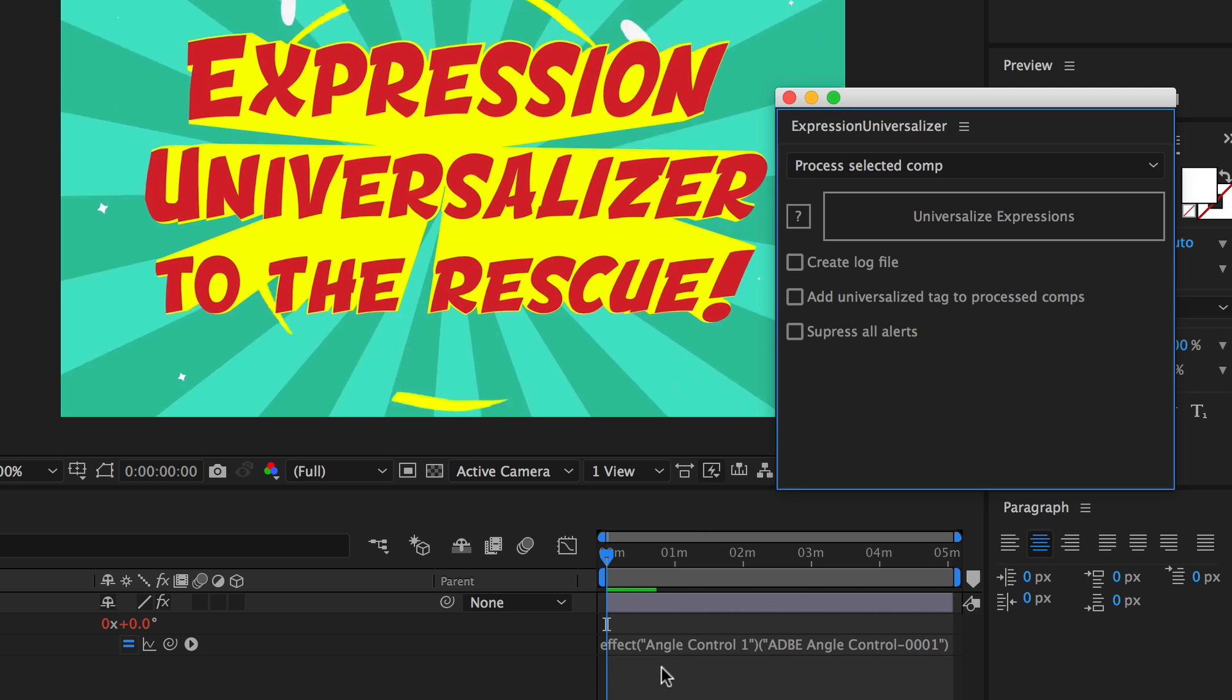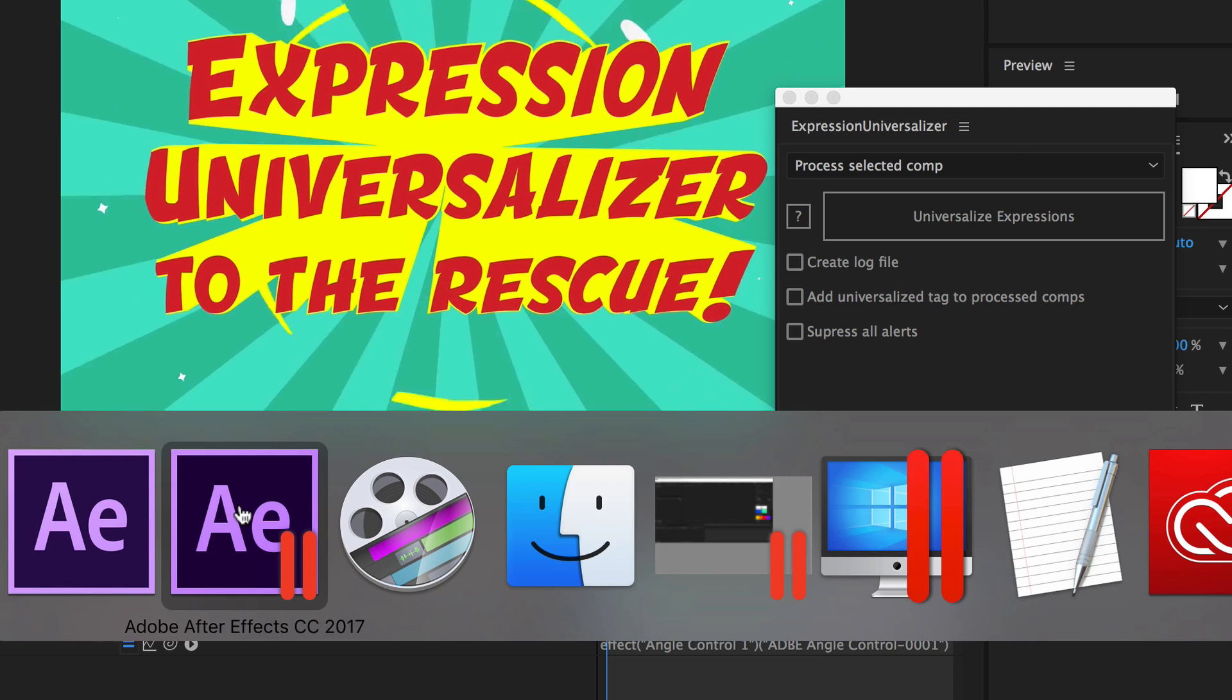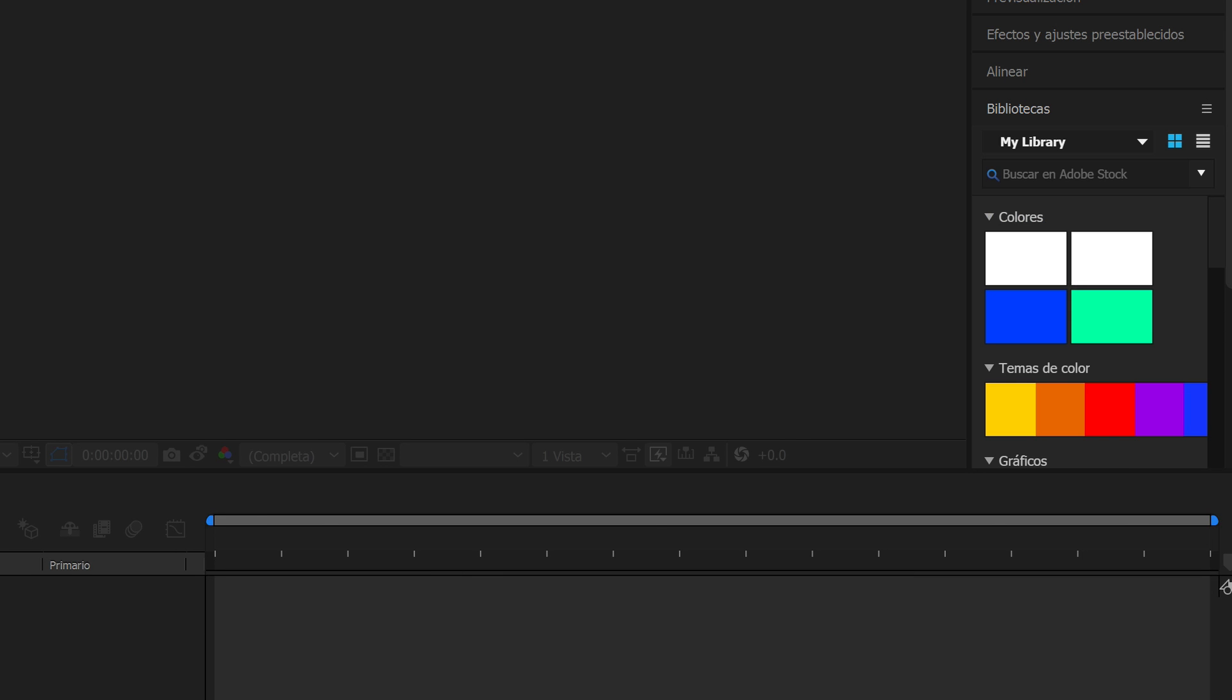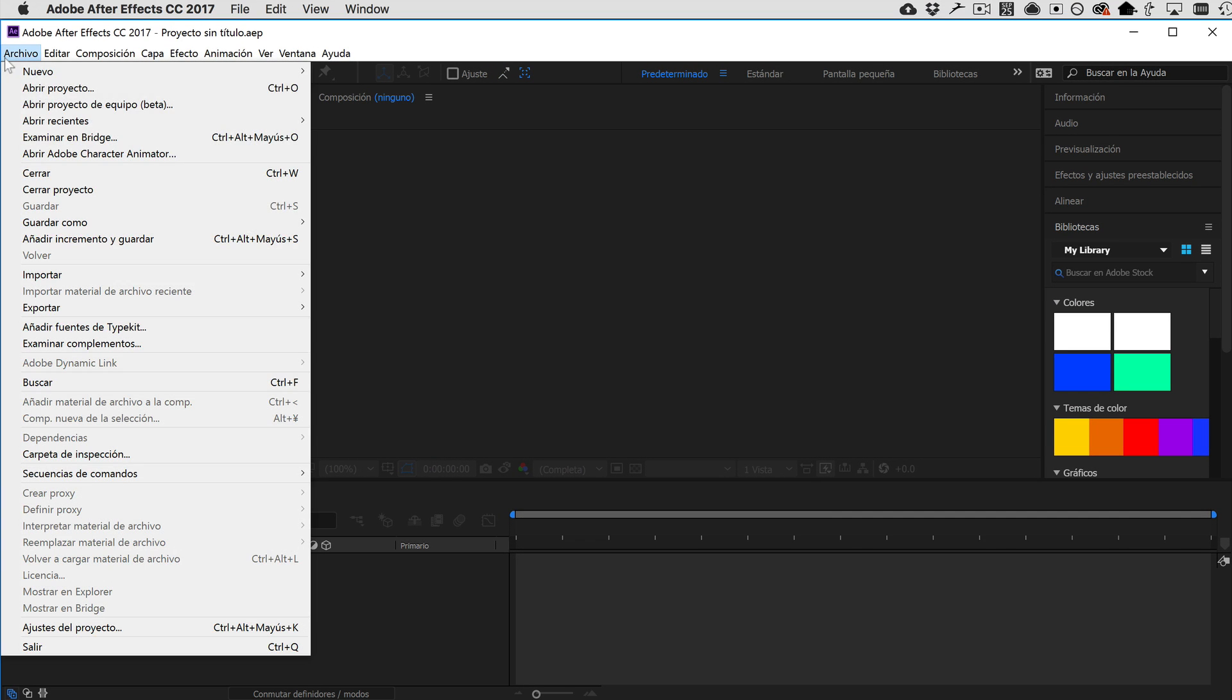You can see here now that the expression has been slightly altered. So, now we can go ahead and save this project, switch to the one in Spanish, and go ahead and load it again.